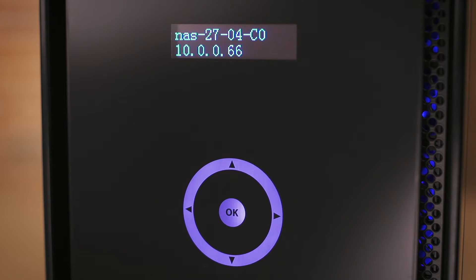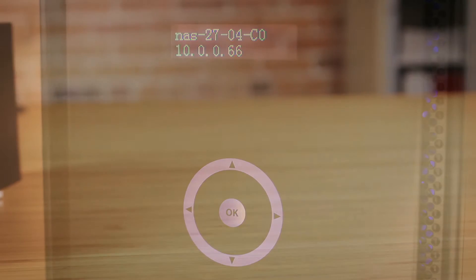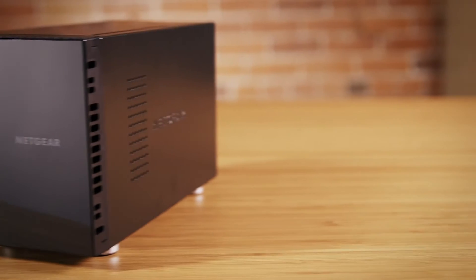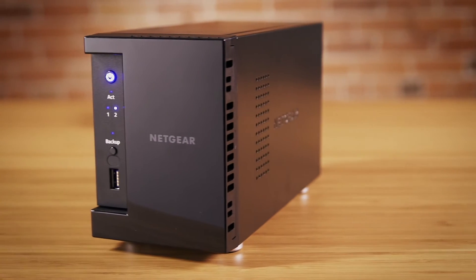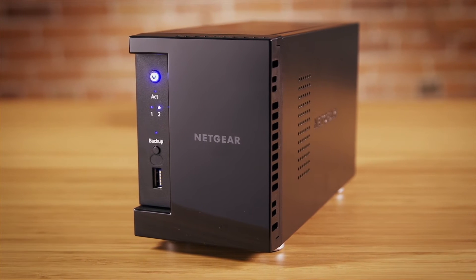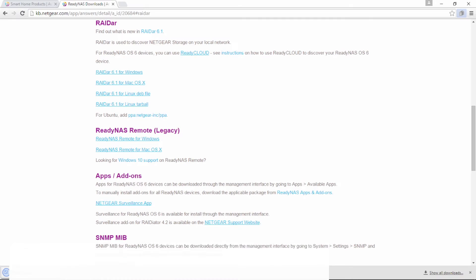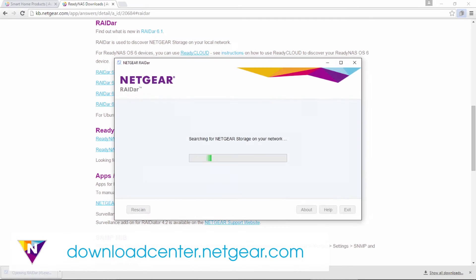To enable the device, you will need the local IP address of your ReadyNAS. To find the IP address on a ReadyNAS 100 or 200 series, download and run RADAR.